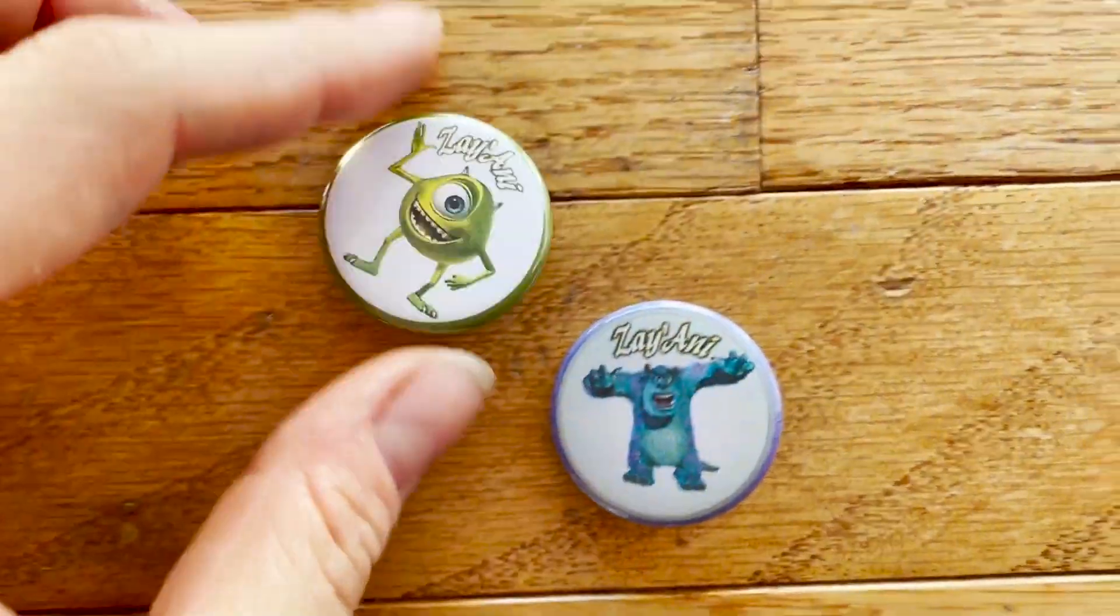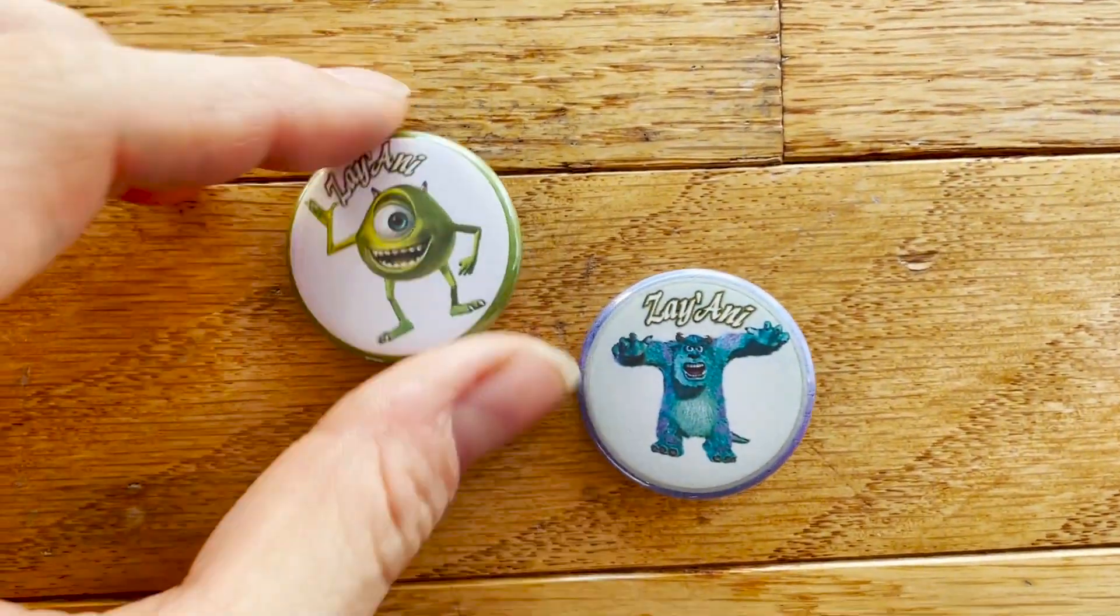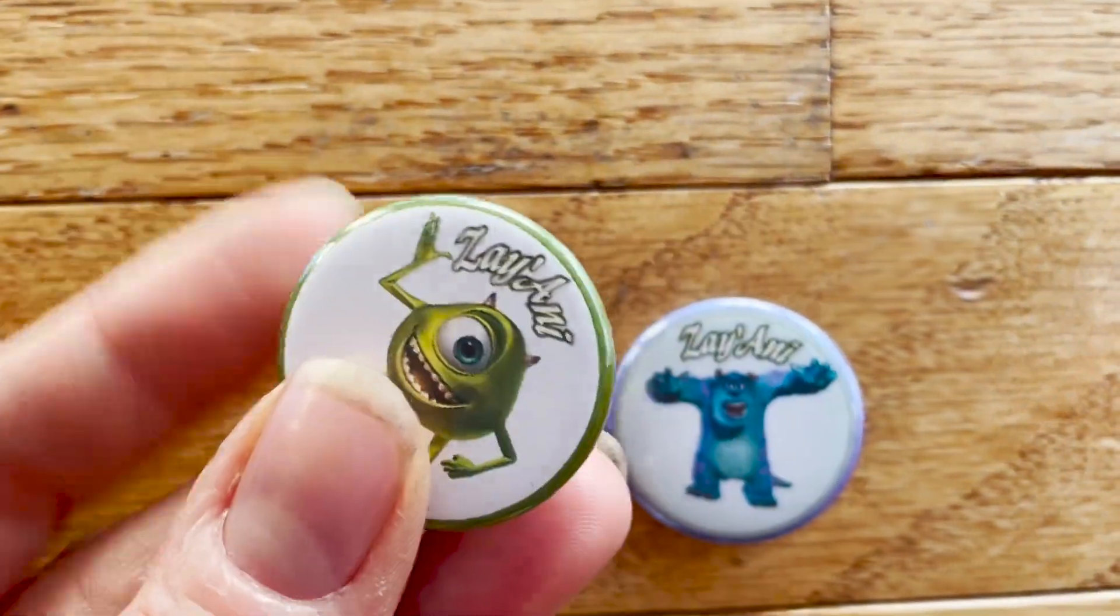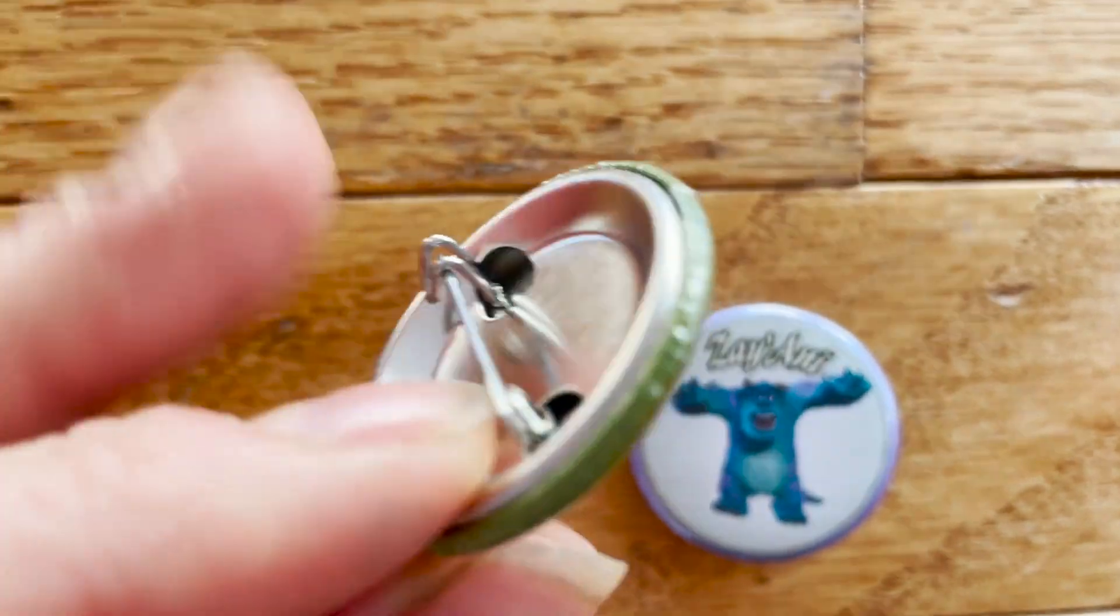So, these are looking pretty good. All right, that's it for today. Thanks so much for watching me work. If you have a button related question, feel free to post it in the comments below. I'm always happy to help. Happy button making.